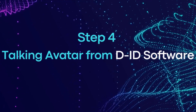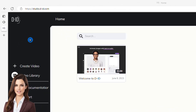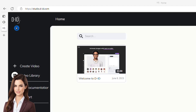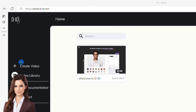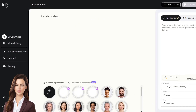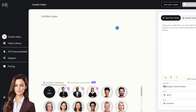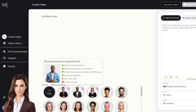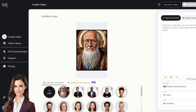In the last step, we head over to the D-ID software homepage and sign in with our credentials. After that, we hit the create video button. D-ID software has some AI presenters that you may choose from. However, for this demo, we will import ours. Next, it's time to upload the image. Hit that upload button and select the photo you want to transform into a talking avatar.